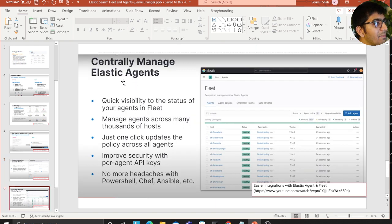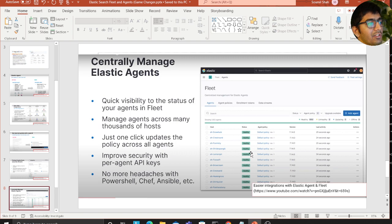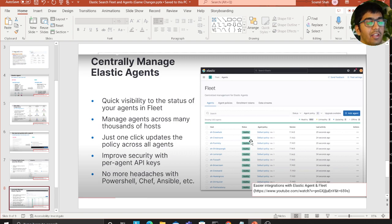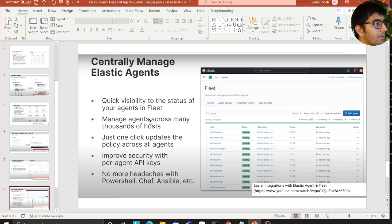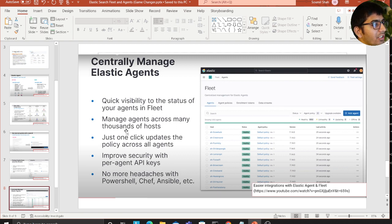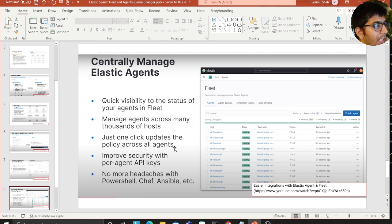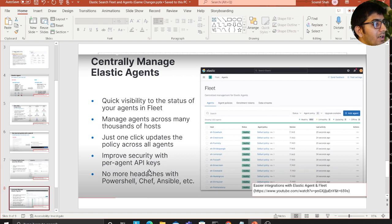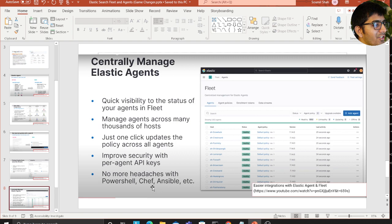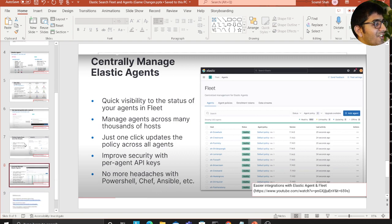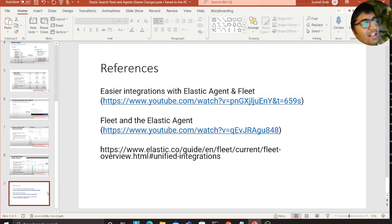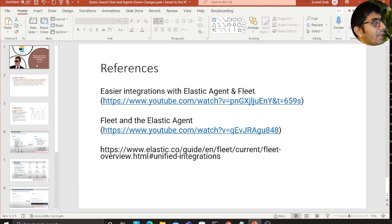You can centrally manage elastic agents - hundreds, thousands of agents. You can monitor their status, are they healthy or unhealthy. Quick visibility to the status of your agents in the fleet. Manage your agents across many thousands of hosts with just one click update the policy across all agents. Improve security with per-agent API keys, no more headaches with PowerShell, Chef, Ansible, etc.